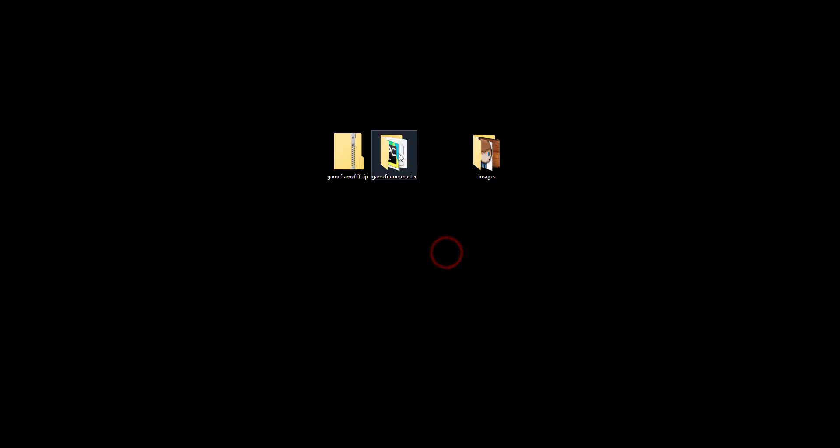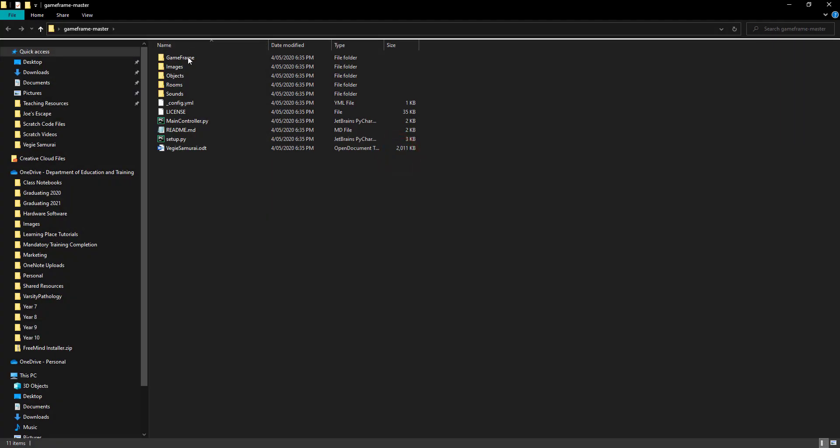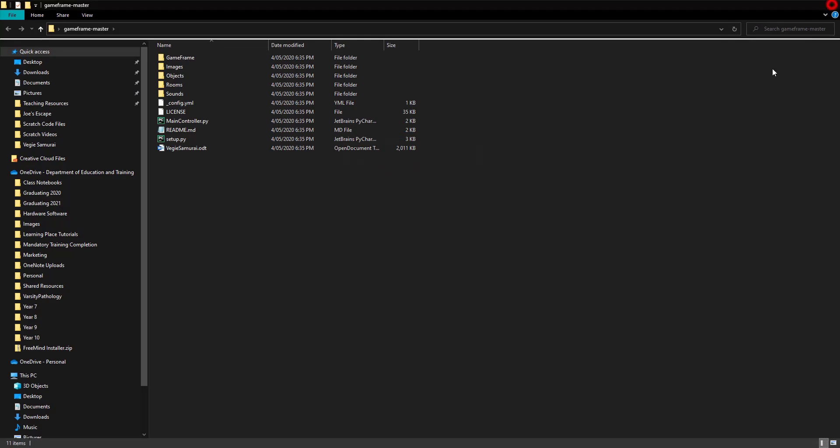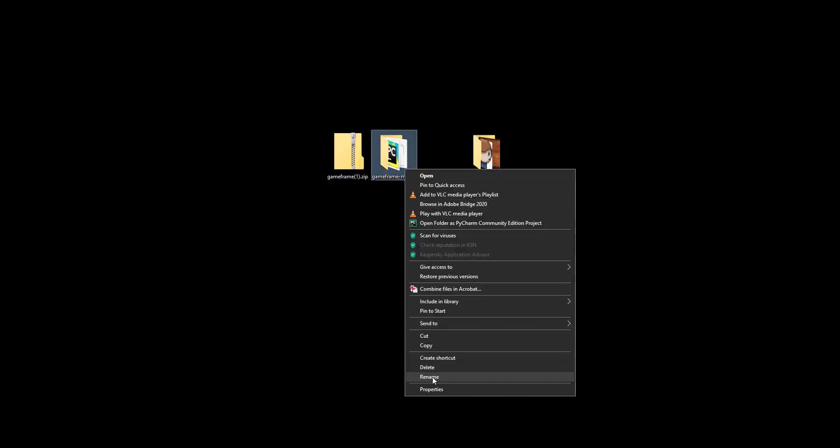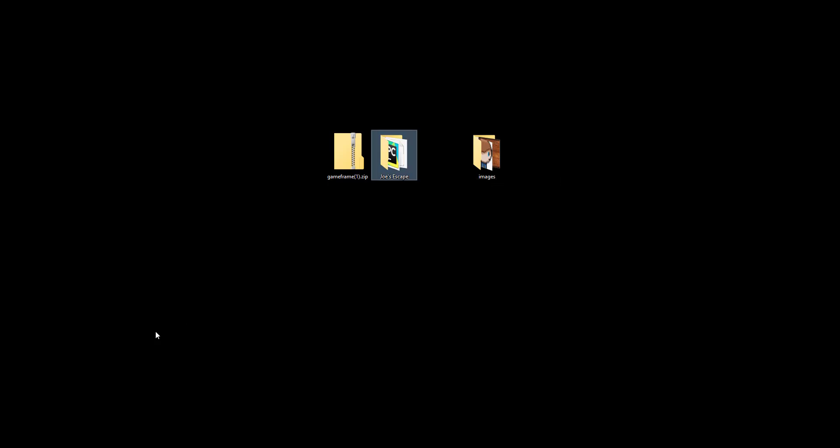So super important that you delete GameFrame 1 out of there when you hit extract. Okay, that's going to then create us this little folder here, which when we double click to open it, will open up all of our GameFrame resources directly. So from here, what I'm going to do is I'm actually going to right click on that straight away and say rename. And I'm going to rename my folder, Joe's Escape, which is now ready to be imported in PyCharm.